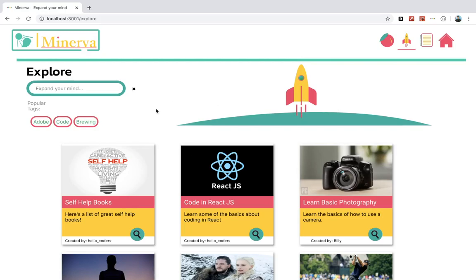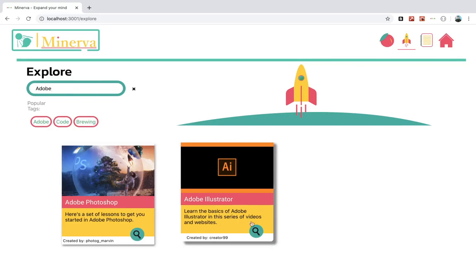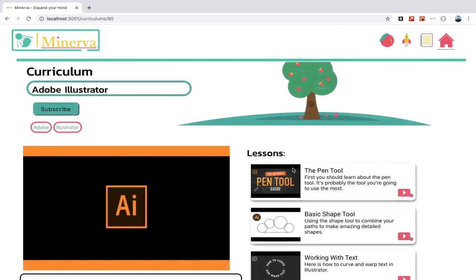So he can type in anything he wants to learn. He can actually type in Adobe Illustrator, and from here he can take a look at the Adobe Illustrator curriculum.